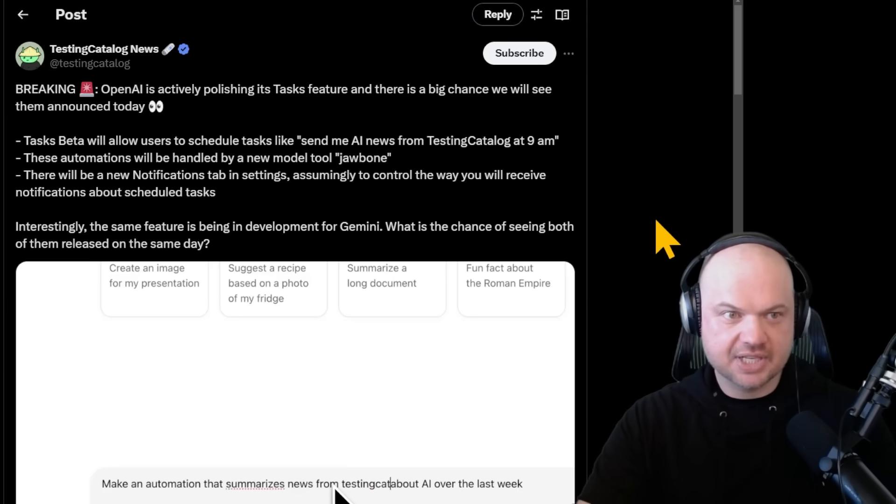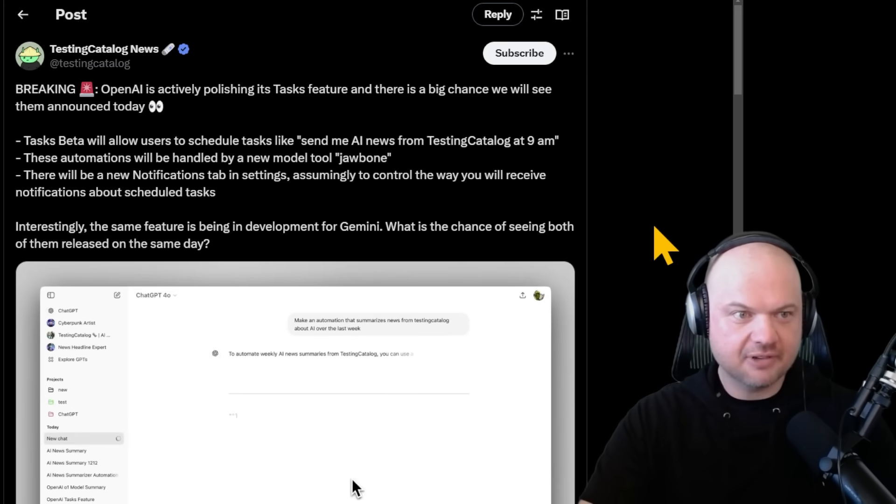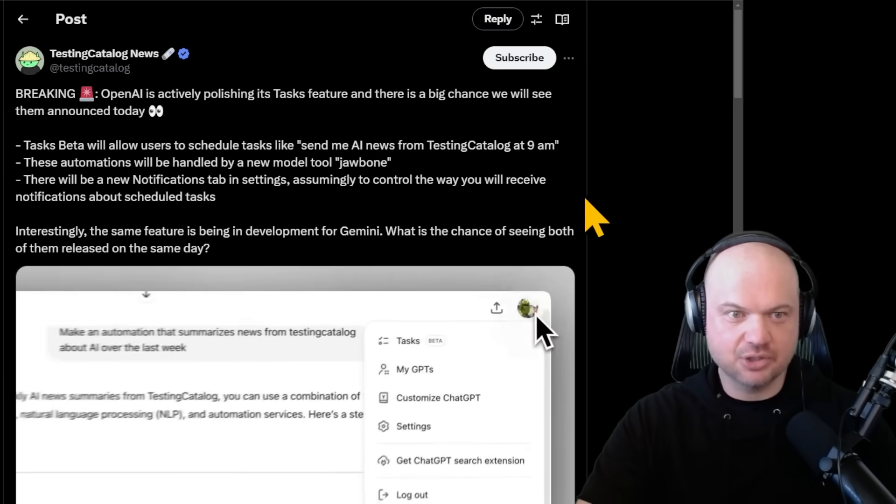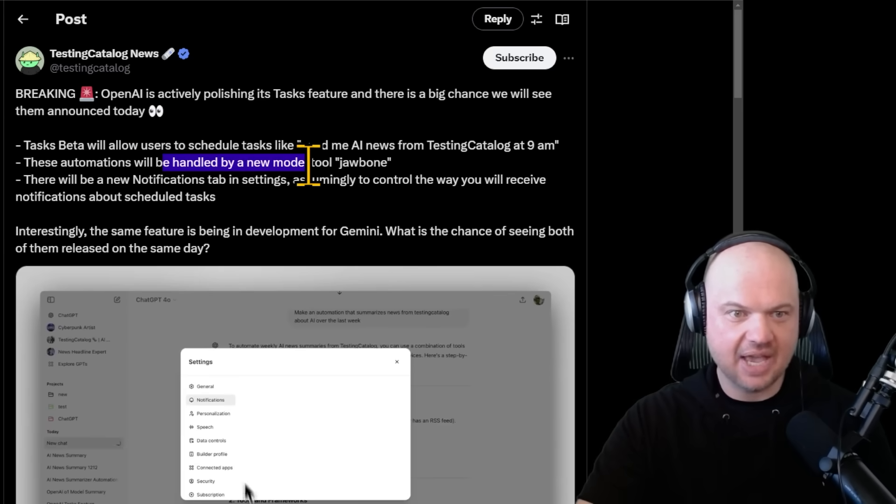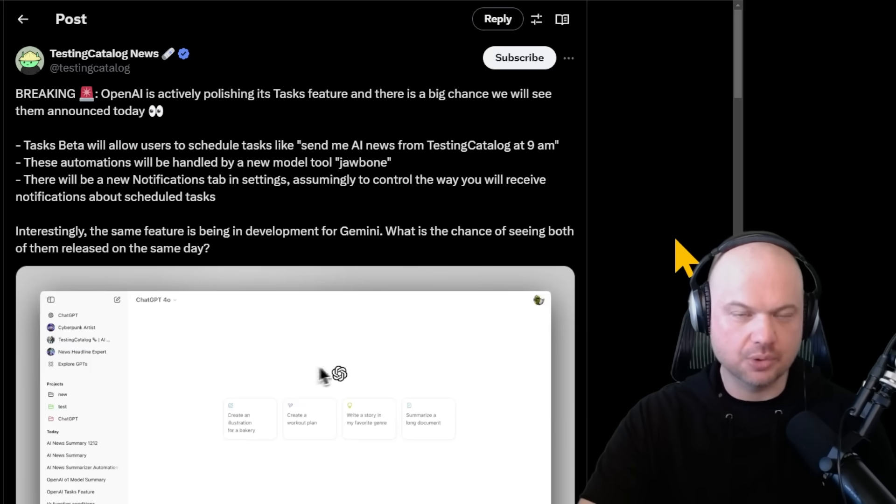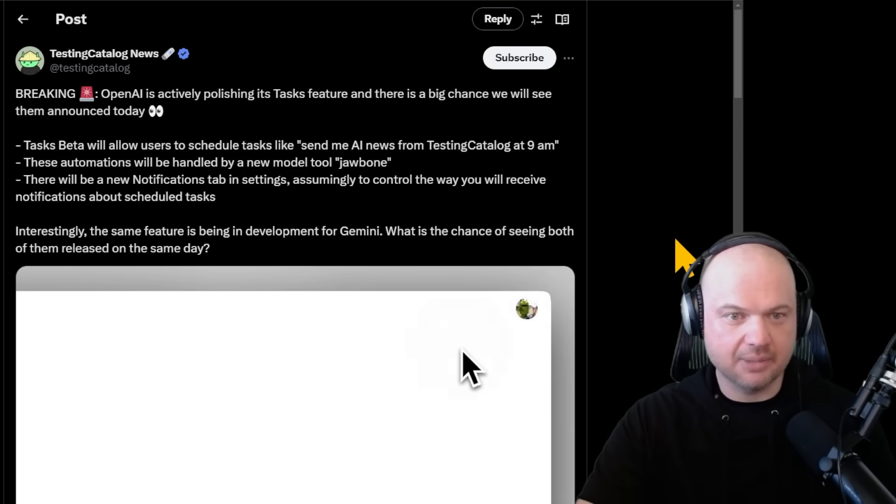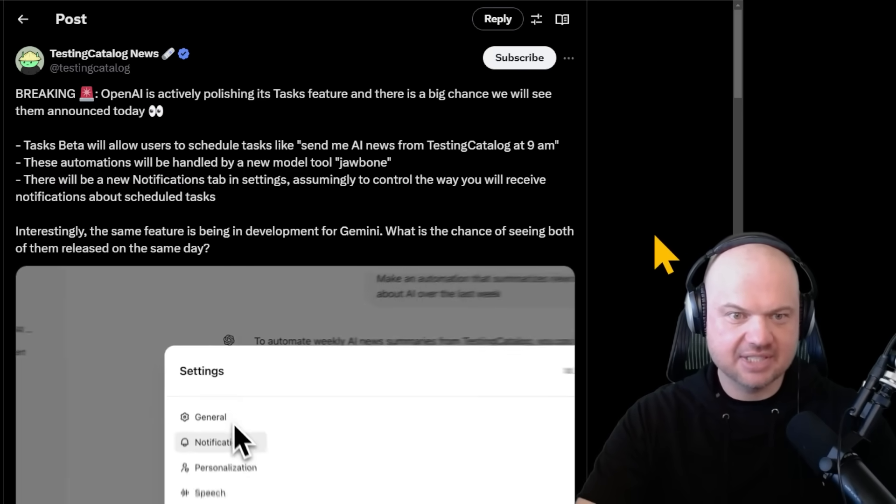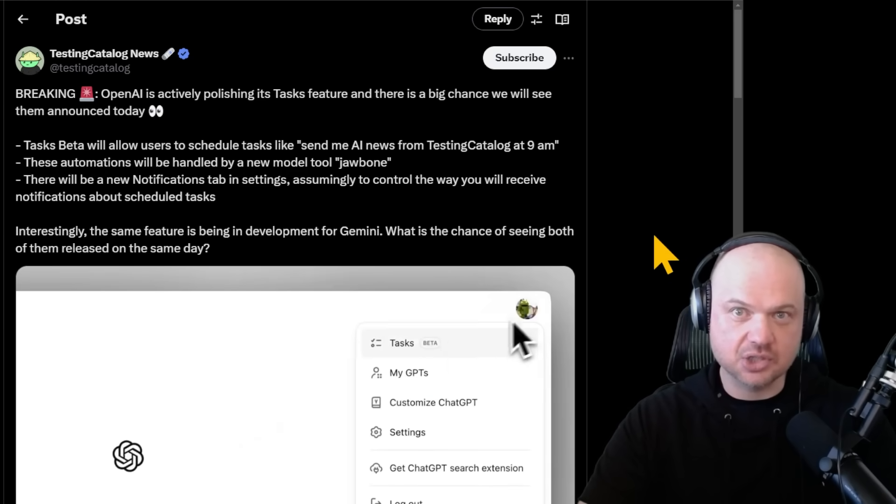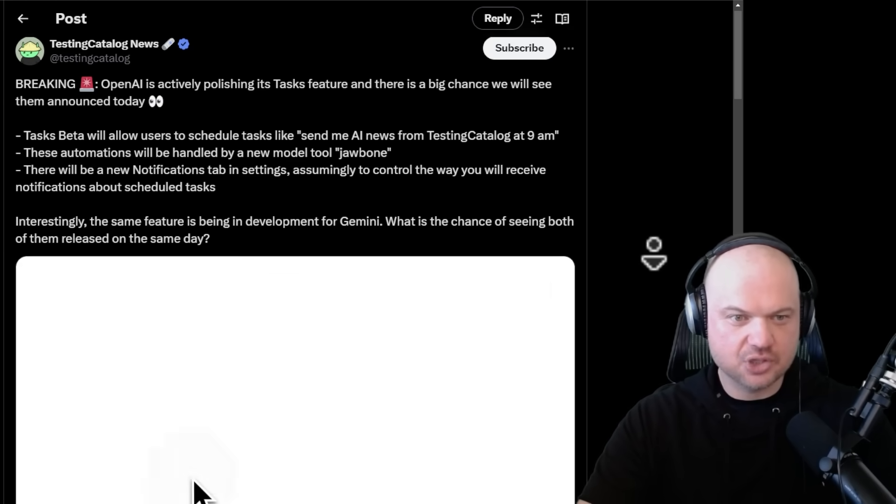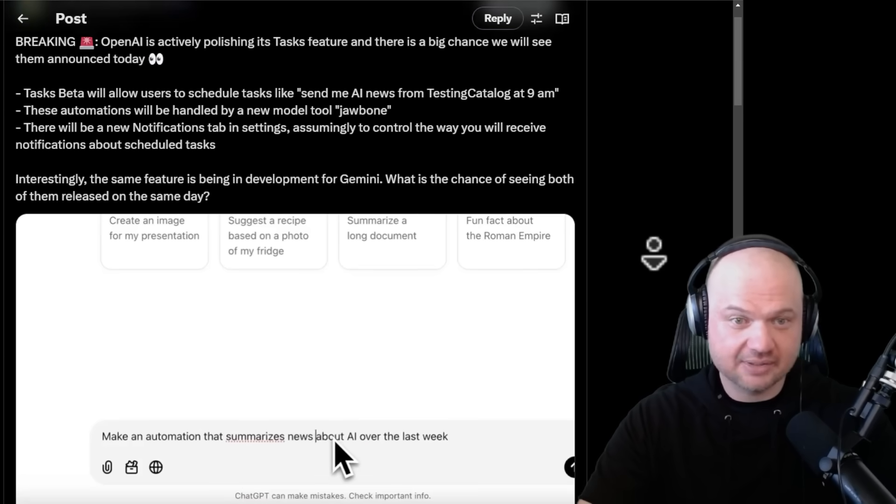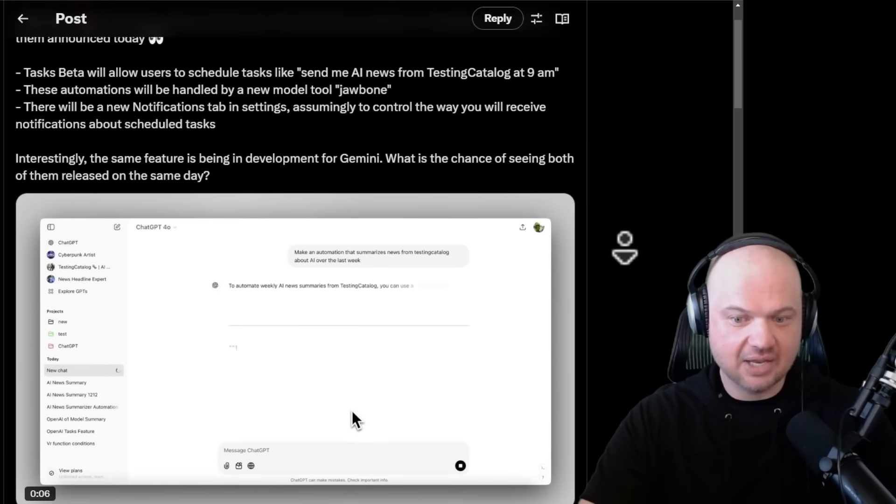Here's testingcatalog on Twitter, actually a great follow. Tasks beta will allow users to schedule these tasks and these automations will be handled by a new model tool, Jawbone. There will also be a notification tab in settings, assumingly to control the way you will receive notifications about scheduled tasks.